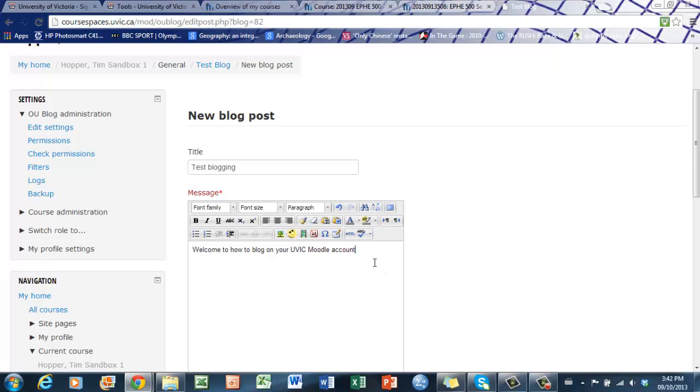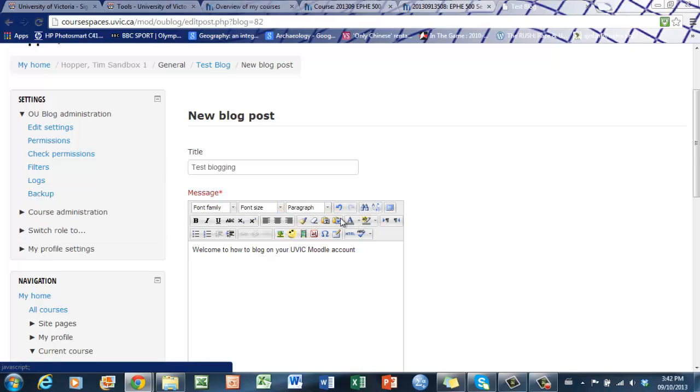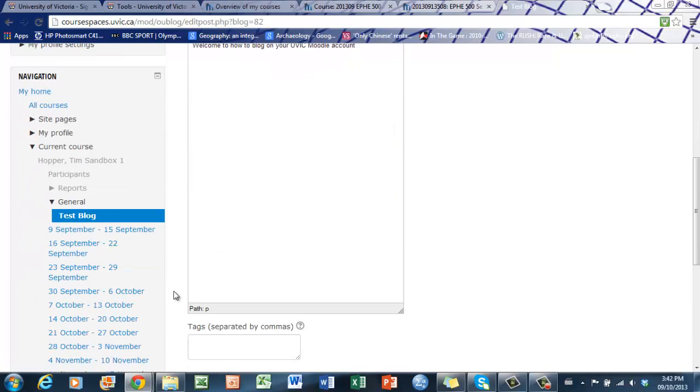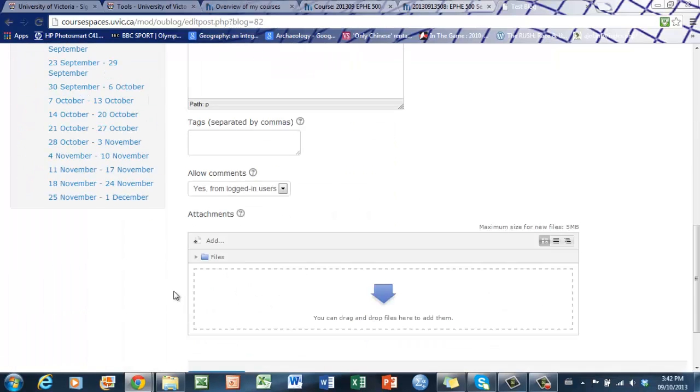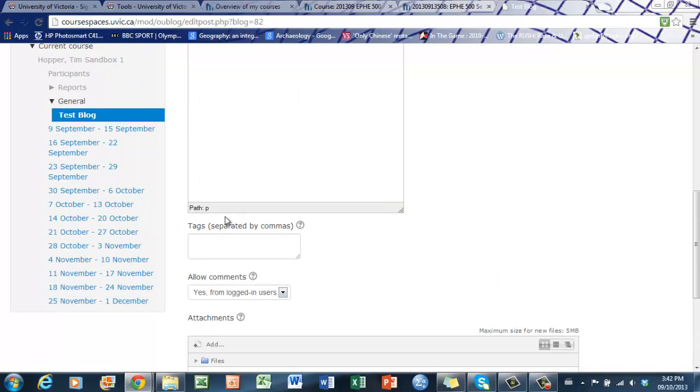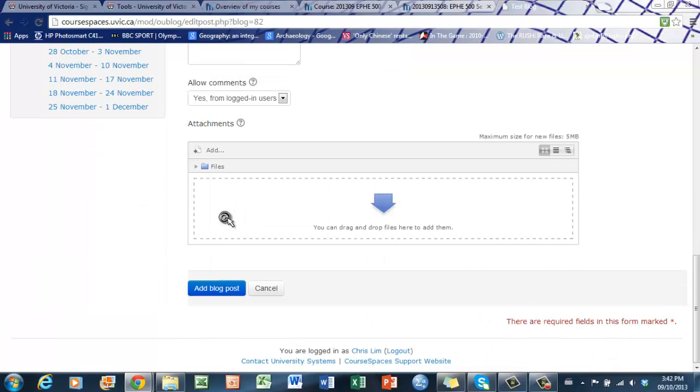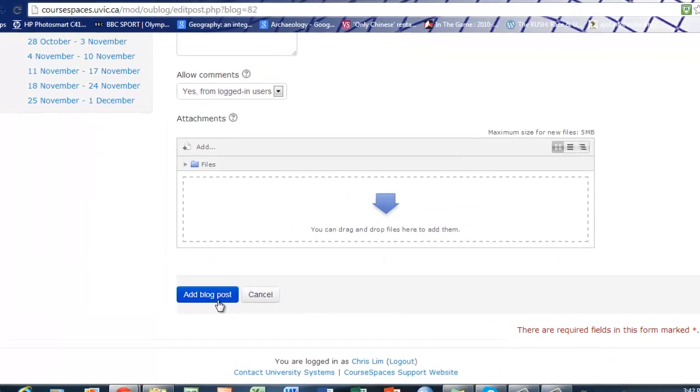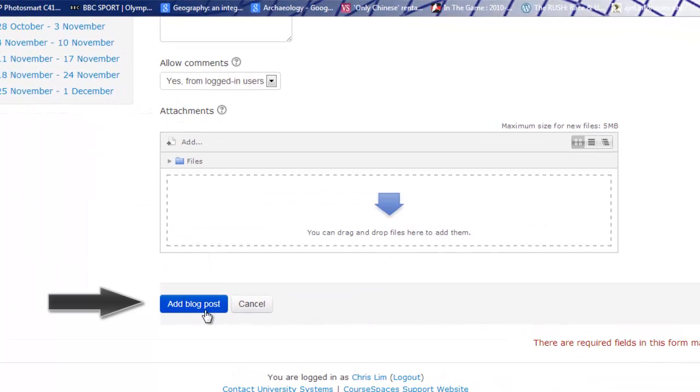Once you're happy with your message and title, you can adjust the font, size, and paragraphs. There are various icons similar to a Word document that you can adjust. Scroll all the way down. You can also add attachment files and tags. Once you're ready, simply add blog post.